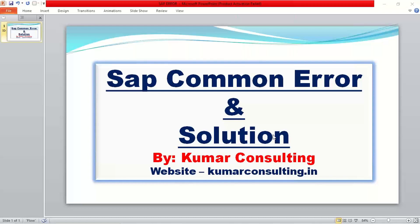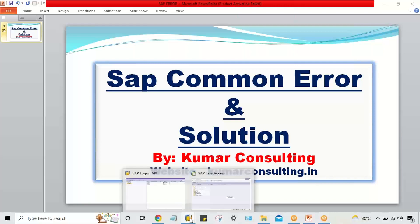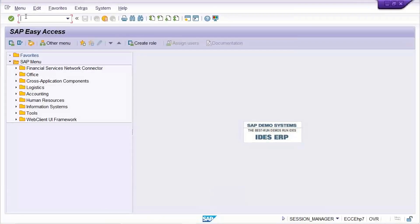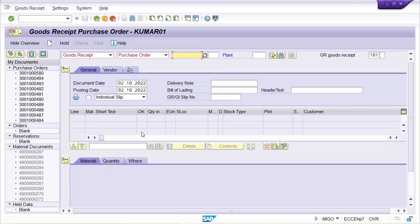Welcome to Coman Consulting. In this session we'll talk about another common error and its solution. One of my students is facing an error while posting a goods receipt, and that is related to posting period. It's a common issue, but there are some challenges here, which is why this video has been recorded.